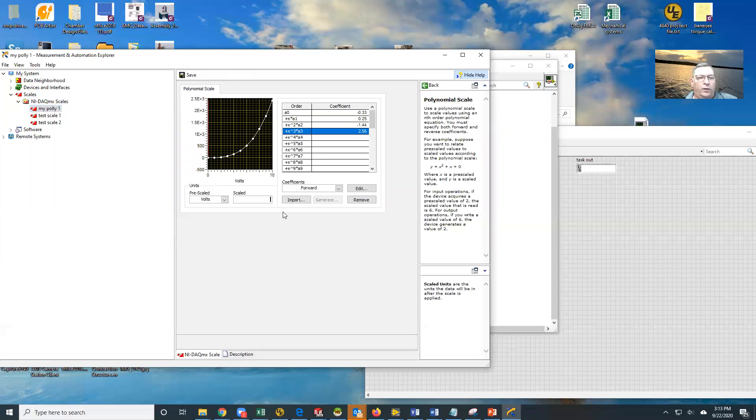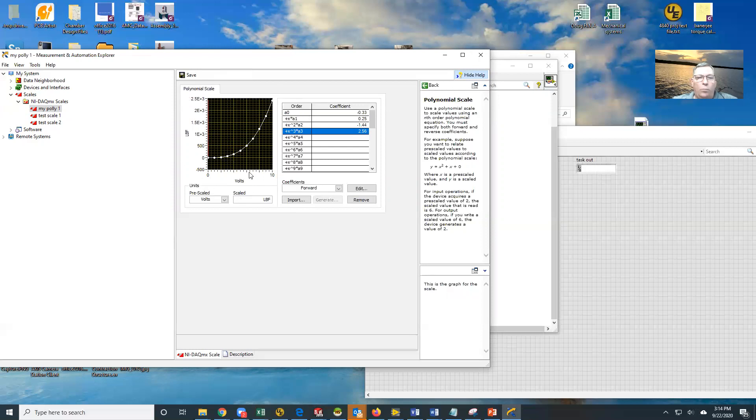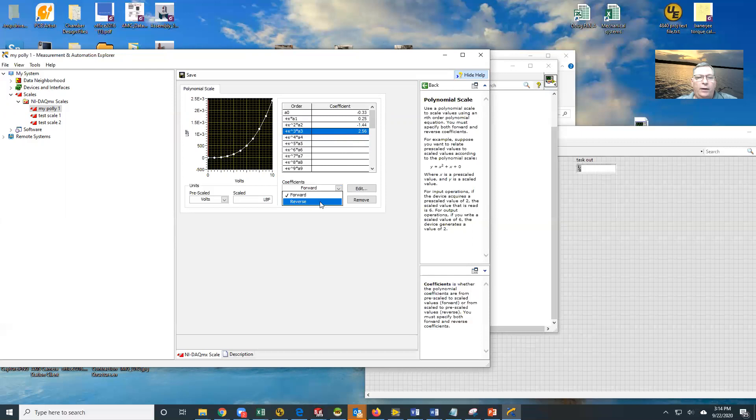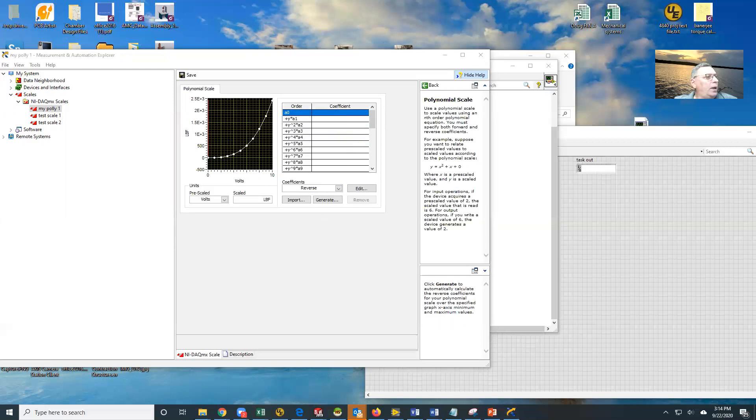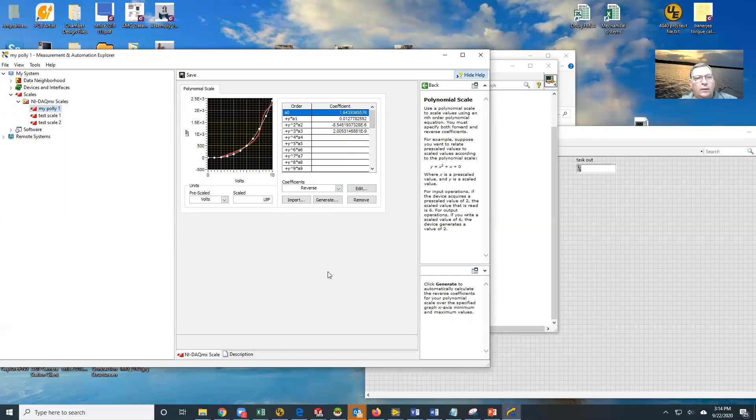This is load, so this is going to be pounds force, LBF. Now in order to use this, we need to do one more thing. NI requires that you have both forward and reverse, but you don't have to calculate the reverse ones. You can just come down here, click reverse and generate. And it will go from zero to 10 input and it will generate what those reverse are. Notice it's not too good.